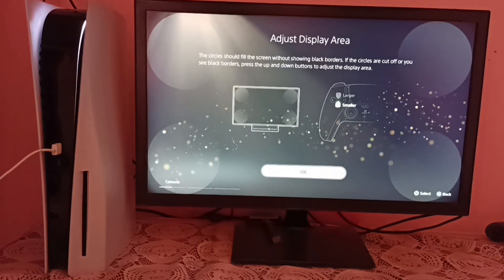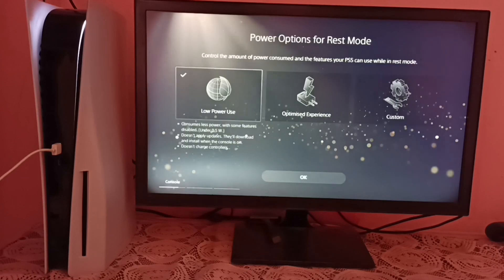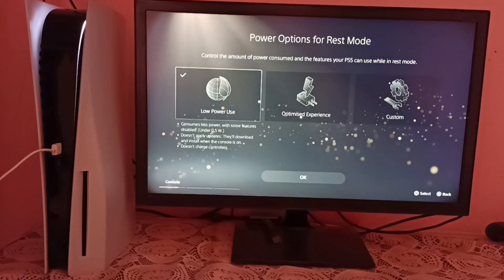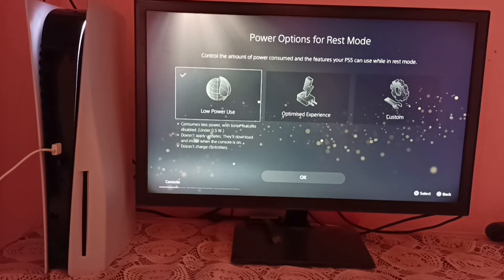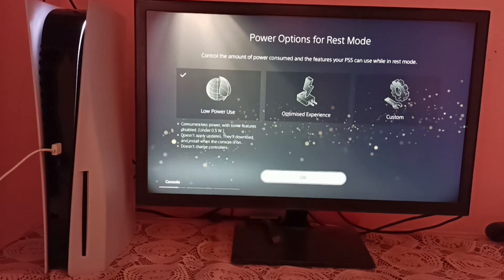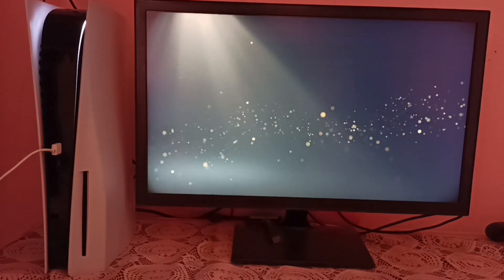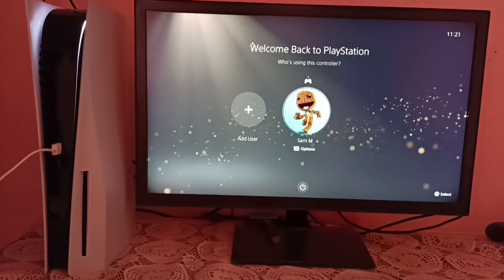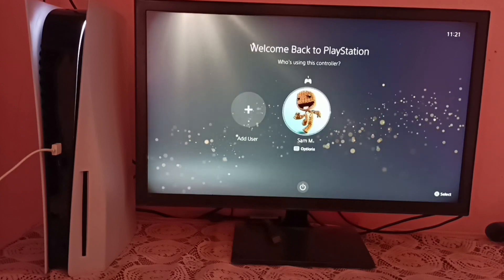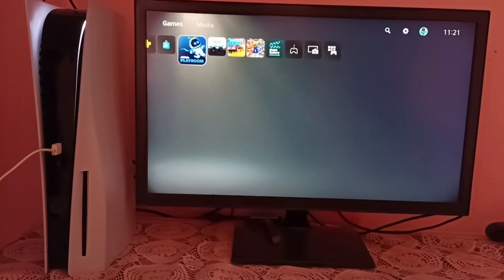Here select OK, then select low power use, then select OK. So here we have to set the user. OK, done.